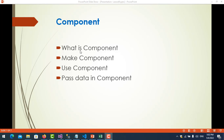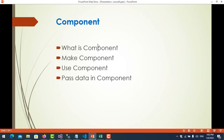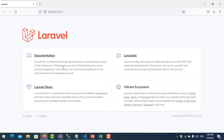A component is a piece of code that can be reused on the same page or different pages. It looks like a function, but a function has limitations — you cannot render output like HTML. With a component you can write output, you can write PHP and HTML.